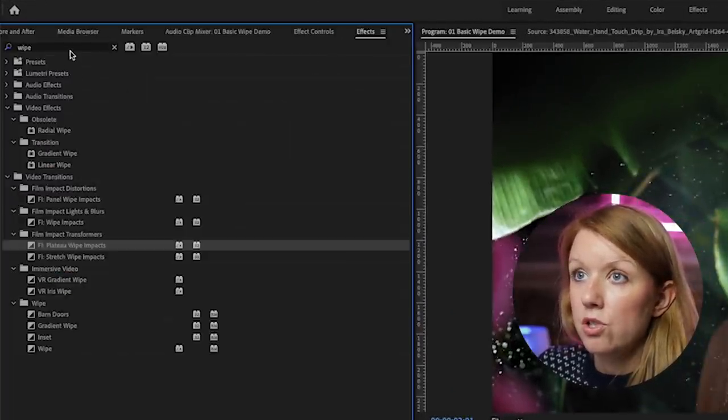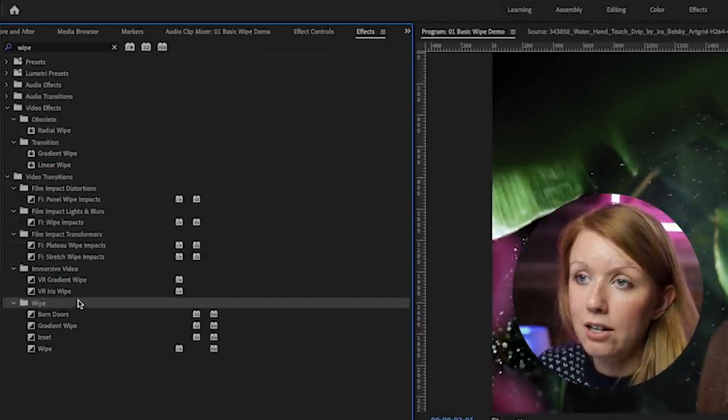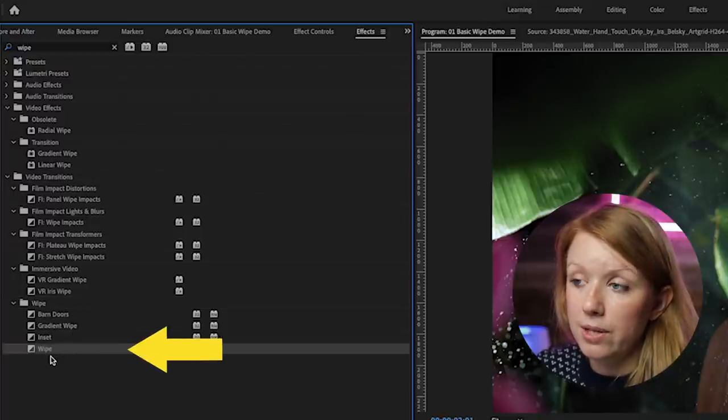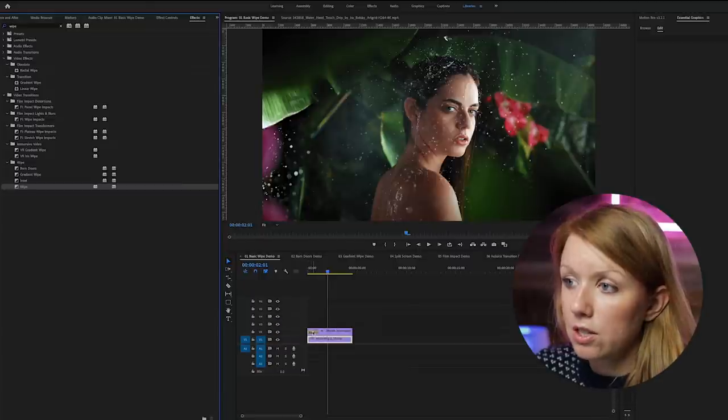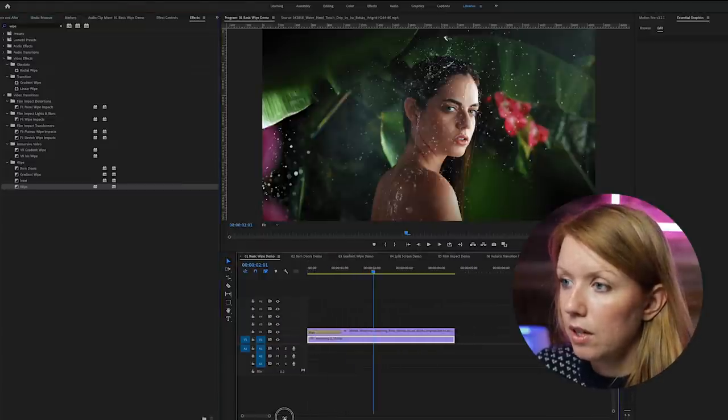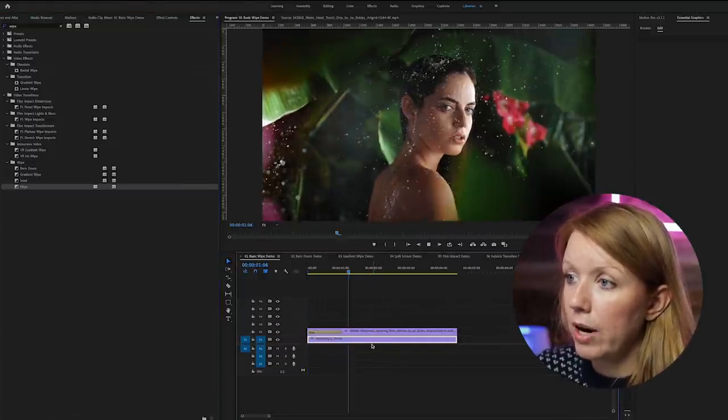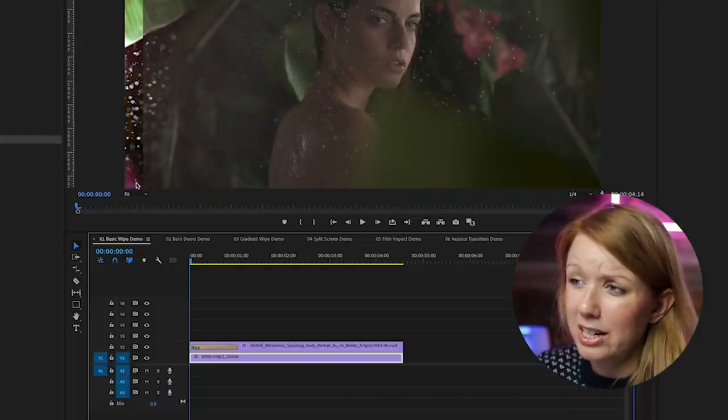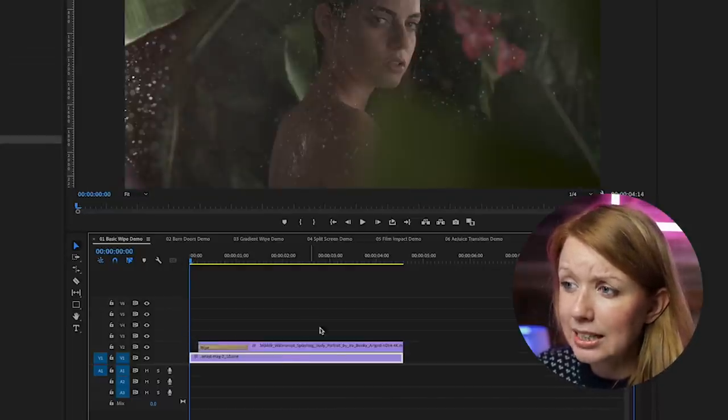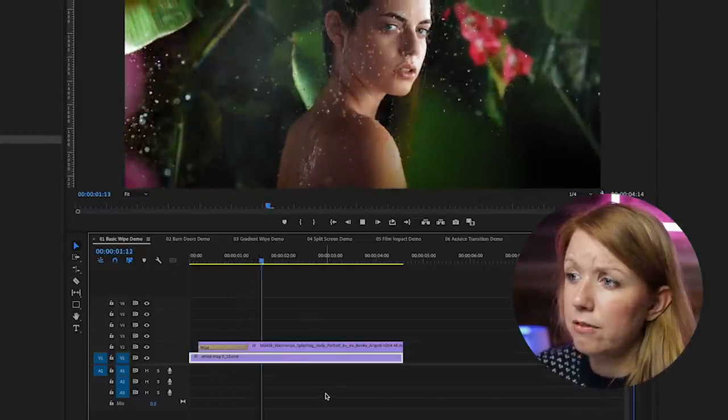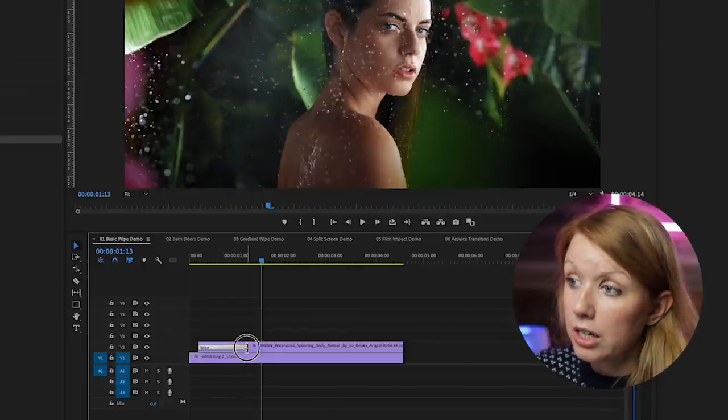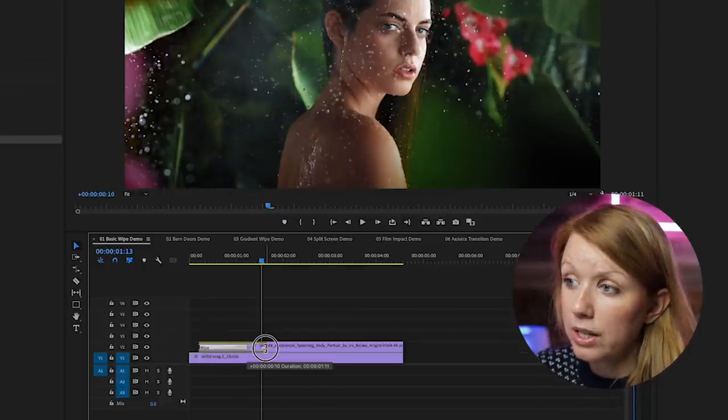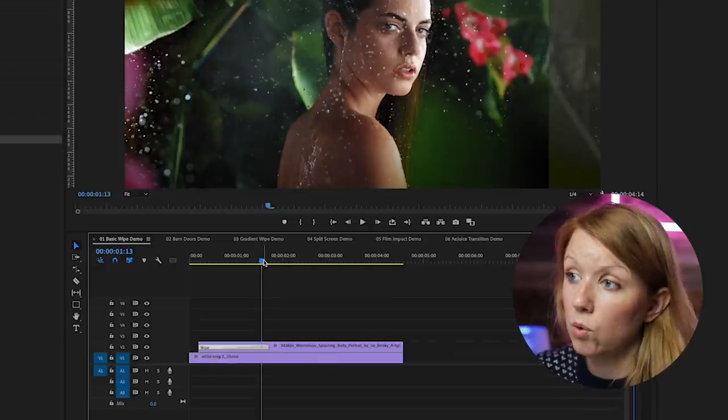Down here underneath the wipe category you'll find this wipe transition. We're going to drag and drop it onto the clip here. Now we'll have this basic wipe and you'll notice that it's already started here in the beginning. What we need to do is actually roll this in just slightly so that way you get the full effect and to make it longer. You can click on the end of the transition and roll it out to make it a little bit slower of a wipe.